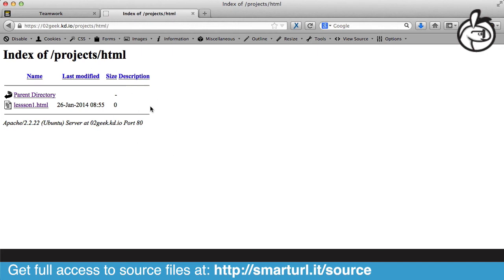We're not going to go into changing those defaults, but usually the default is index.html or index.php or index.whatever language you were working on.